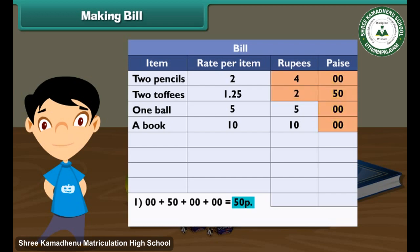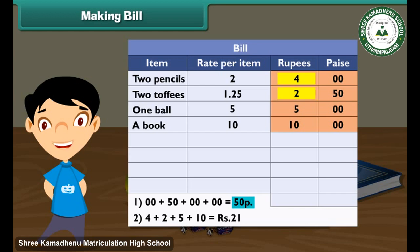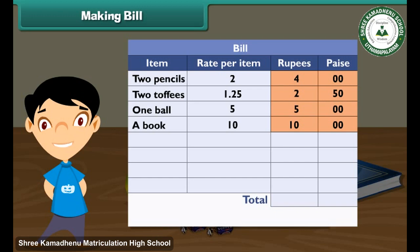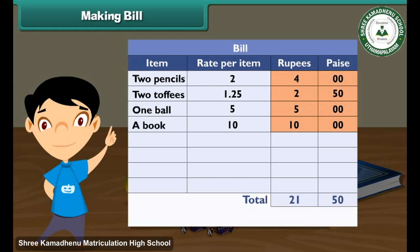Add the numbers in the rupees column: 4 plus 2 plus 5 plus 10 is equal to 21 rupees. Make a new row and write 'Total' under the rate per item column. Write 21 in the rupees column and 50 in the paise column. The bill is ready. Ramita has to pay 21 rupees and 50 paise to the shopkeeper for her purchases.